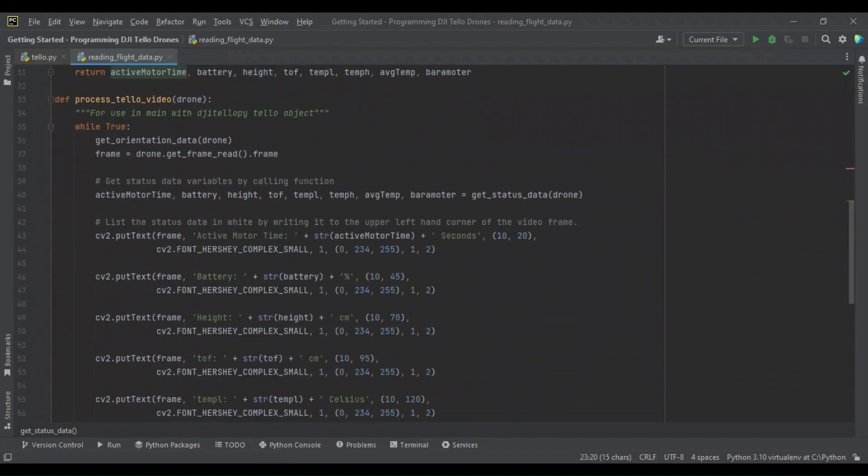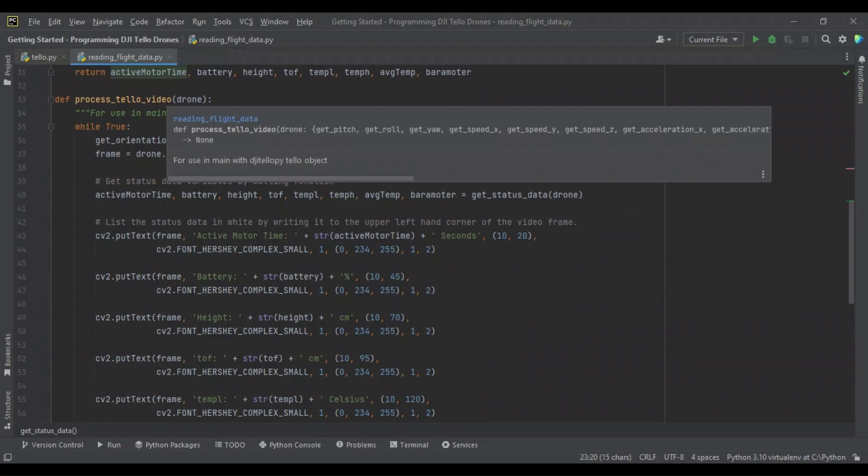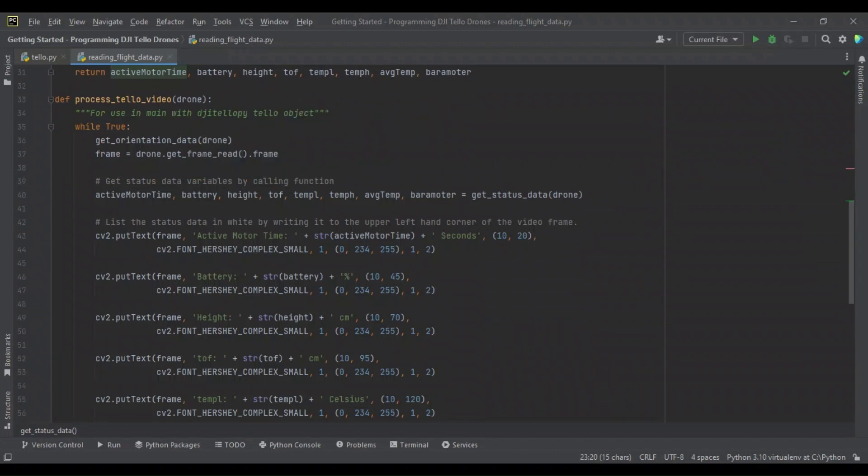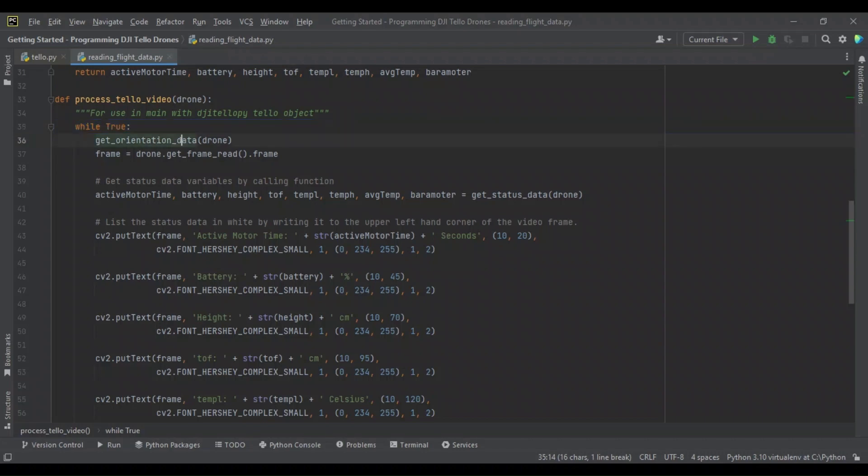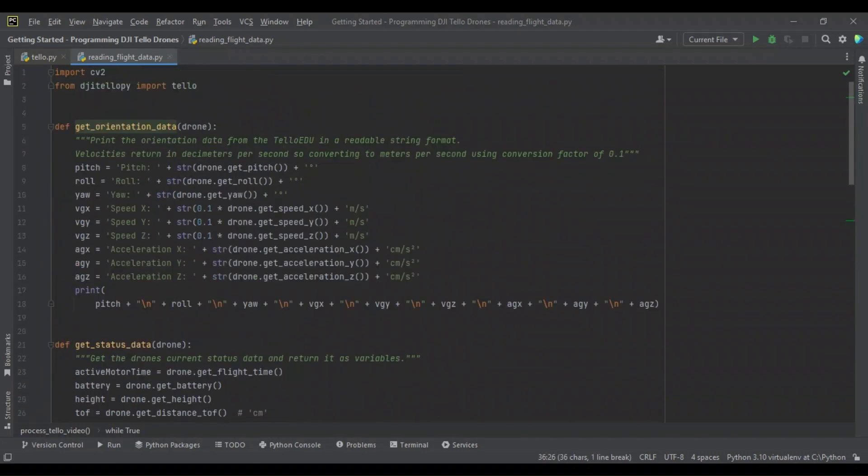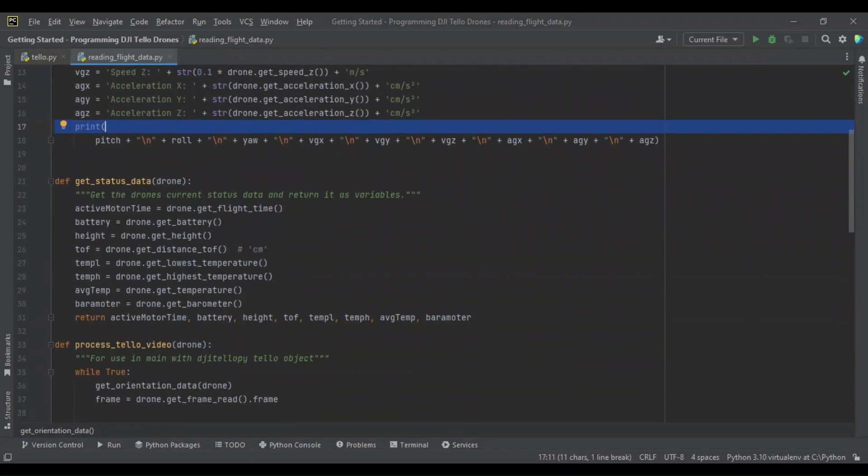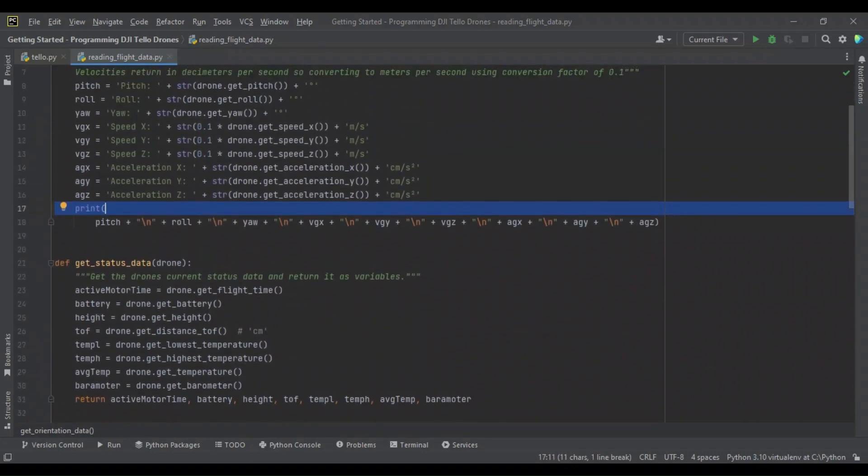Now these functions we're going to use in our process_tello_video function we coded in a previous video. So we start out the function similarly with a while loop that continuously loops until we break out of it. And now what are we looping over? We're going to first loop over all that orientation data. I forgot to mention that this function, unlike the status data, it just prints to the console. We're not returning anything.